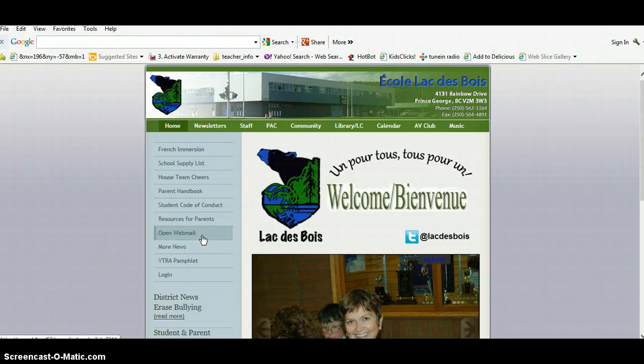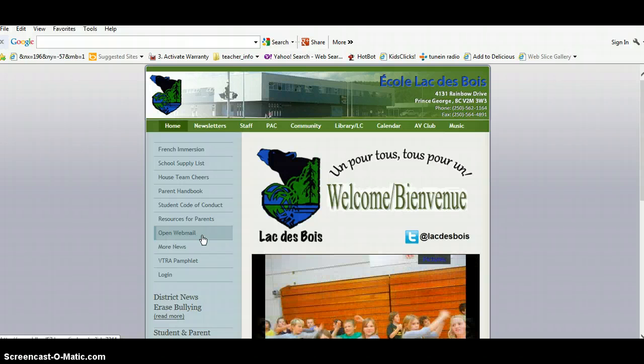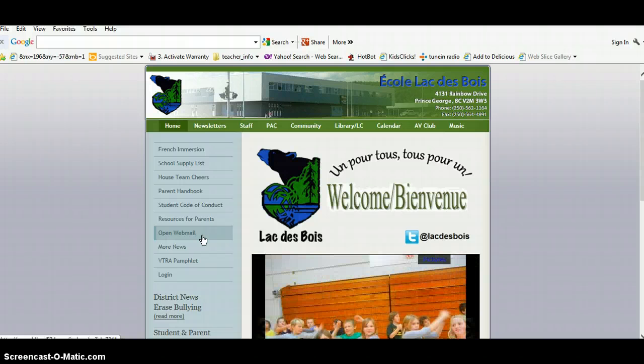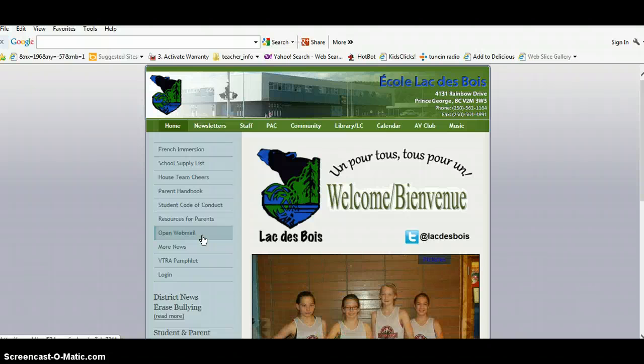So this is a link to a program that connects your home computer to the school computer. It's called Webmail, so we're going to open Webmail here.